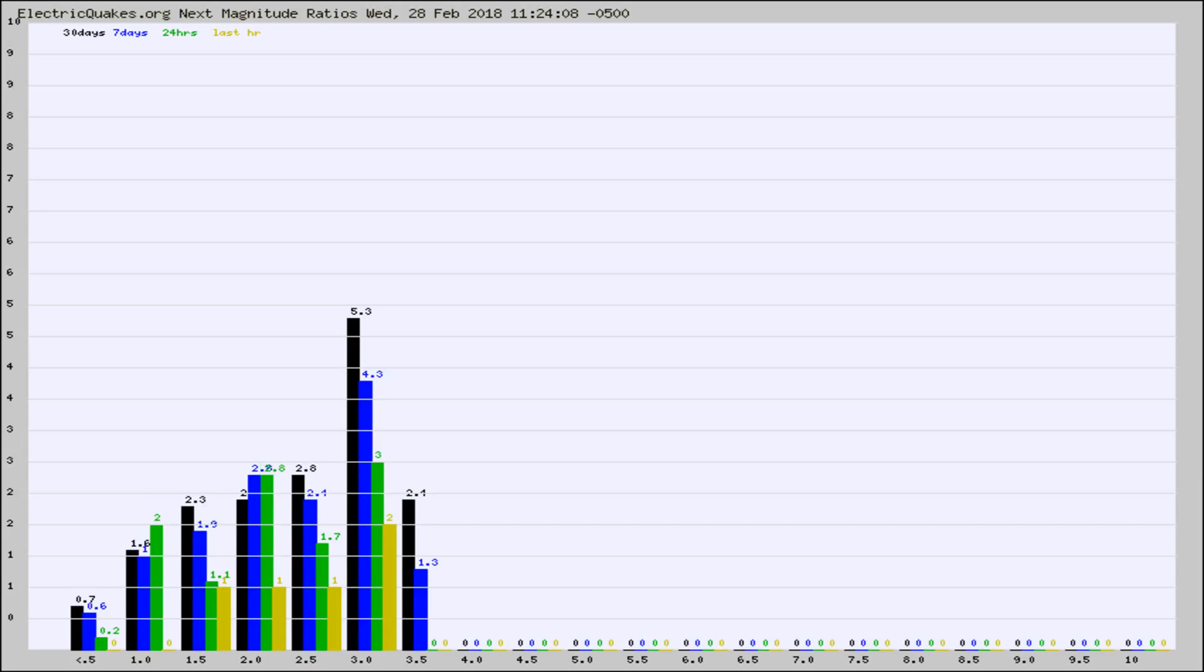Again, the black column is 30 days, blue is 7, green is 24 hours, and gold is in the last hour.